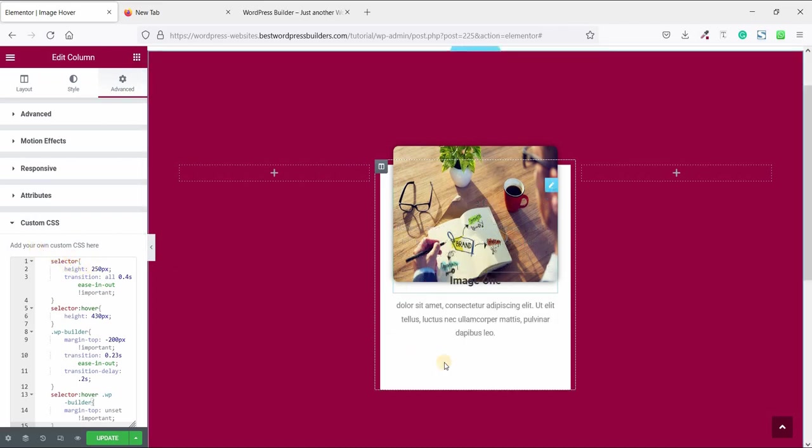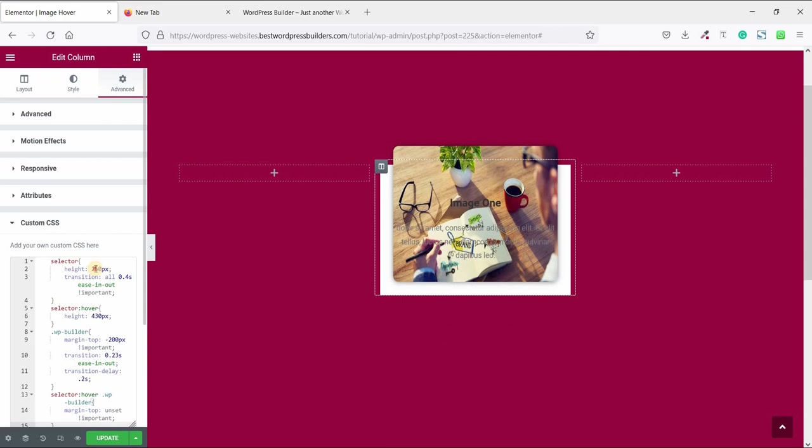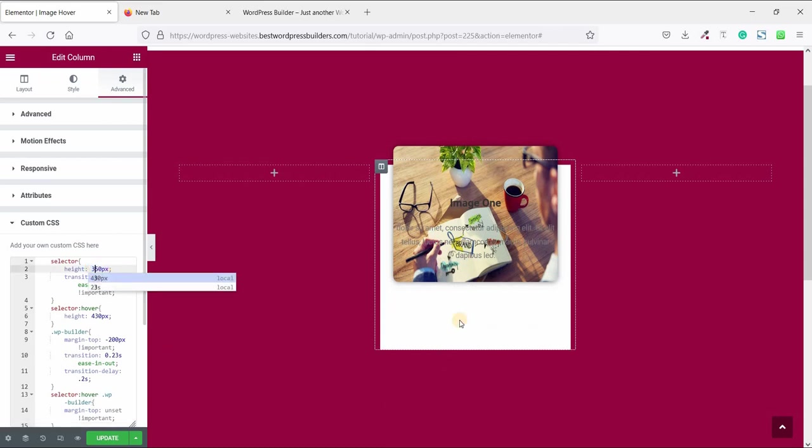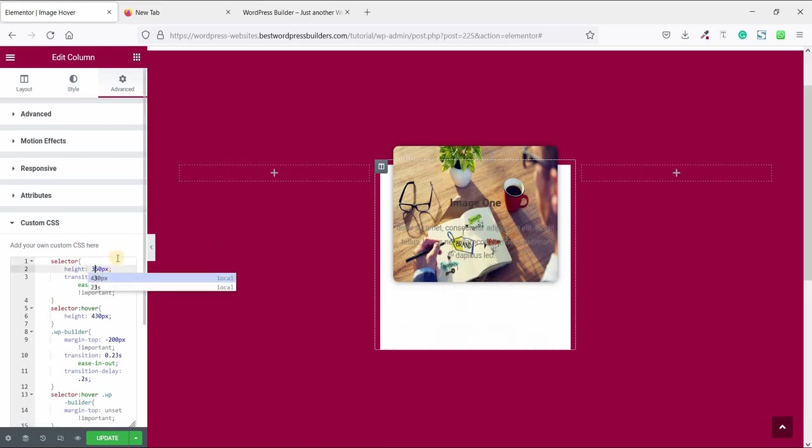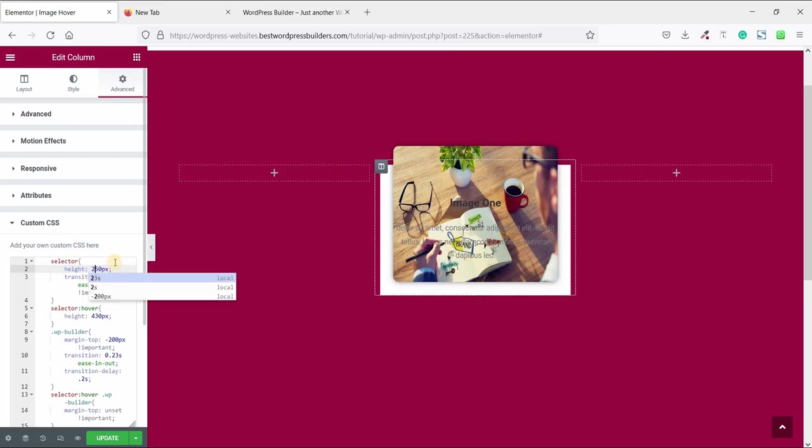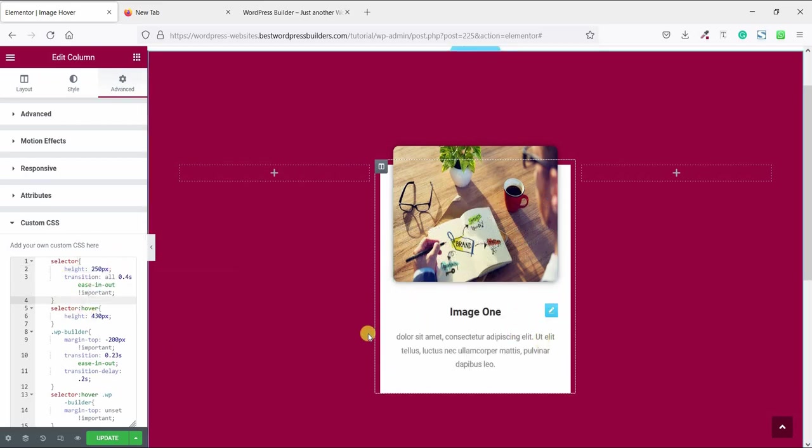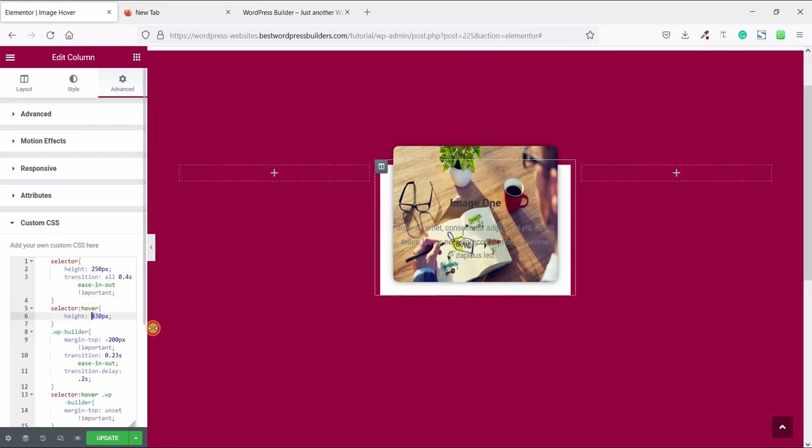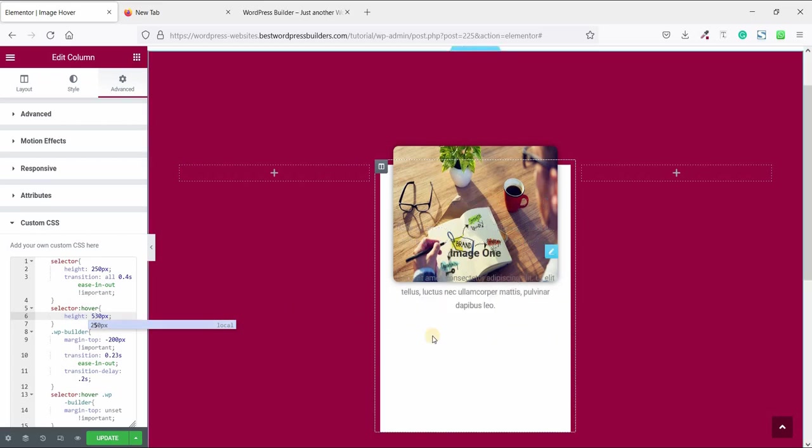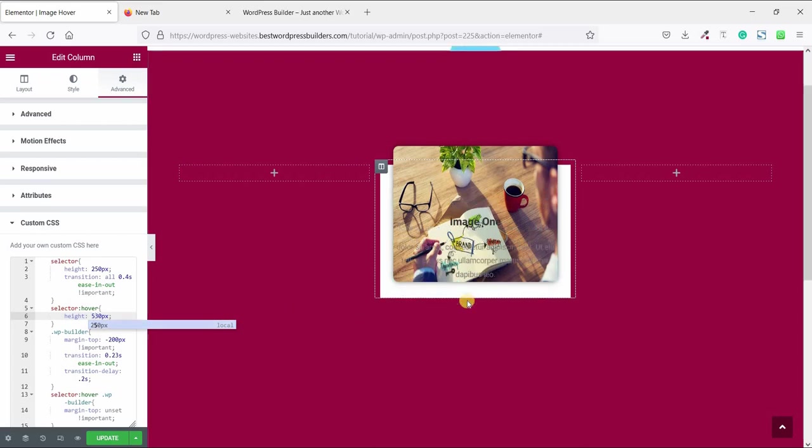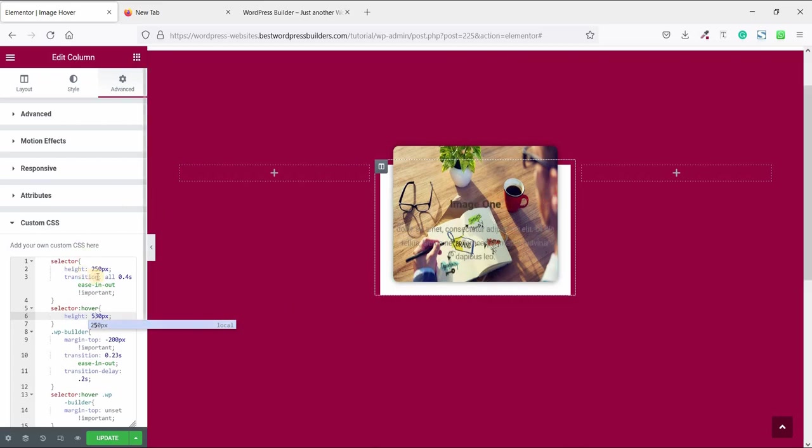Let me explain the code. This is height white background height. If you make it 350 it increases, so I make it 250. And when you hover, this is hover options. If you make it 530 when you hover it, the background increases, so I make it 430.